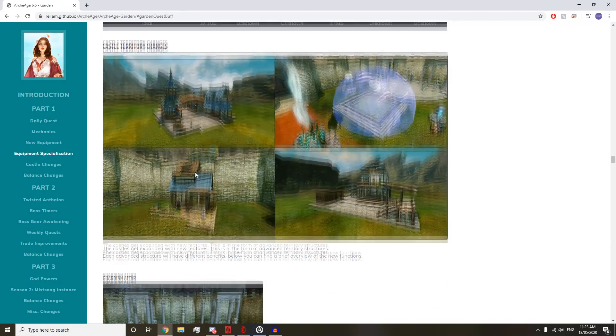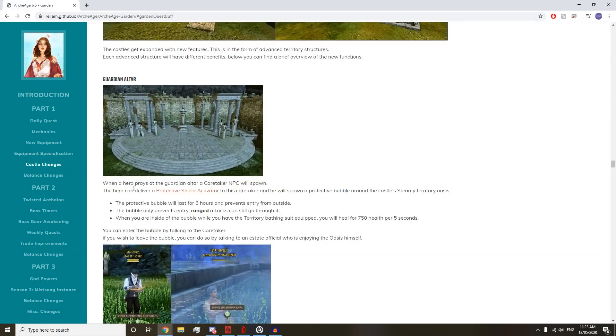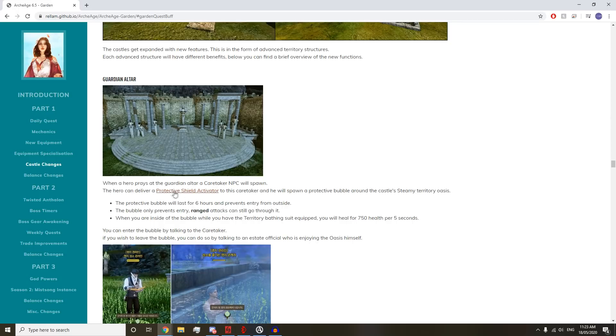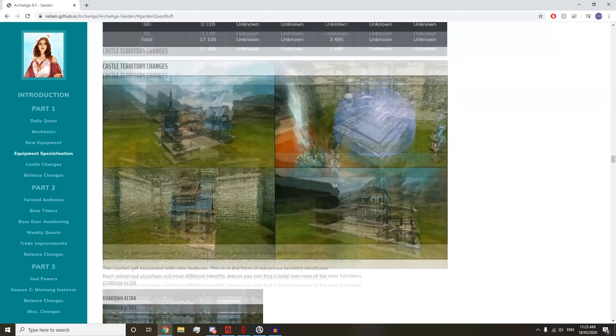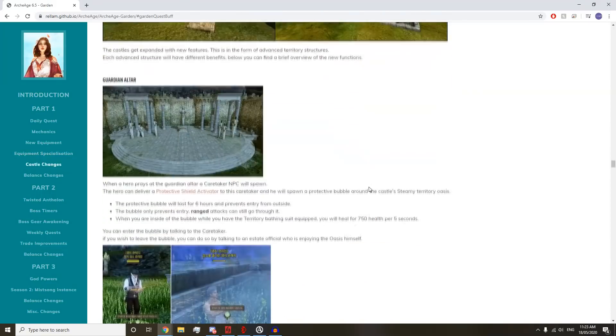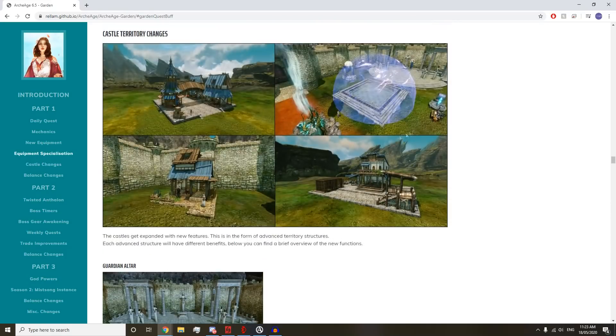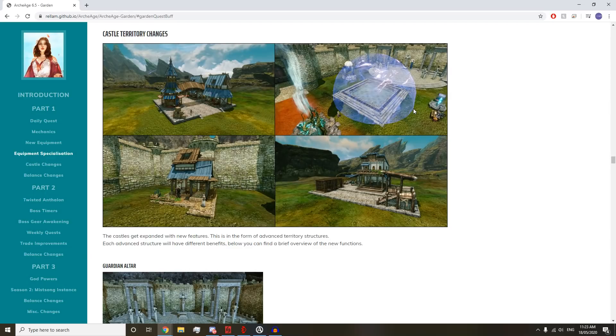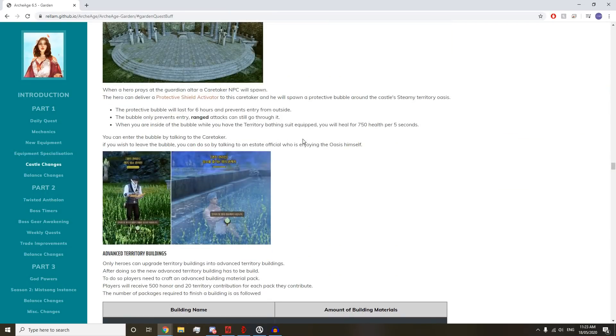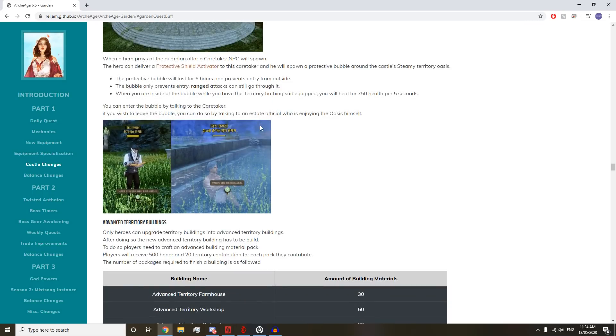We have the Castle Territory Changes. New features for the Castle stuff. When a hero prays at the Guardian Altar, a Caretaker NPC will spawn. The hero can deliver a Protective Shield Activator to this Caretaker, and he will spawn a Protective Bubble around the Castle's Territory Oasis. The Protective Bubble lasts for six hours and prevents entry from inside. Range attacks can still go through it.